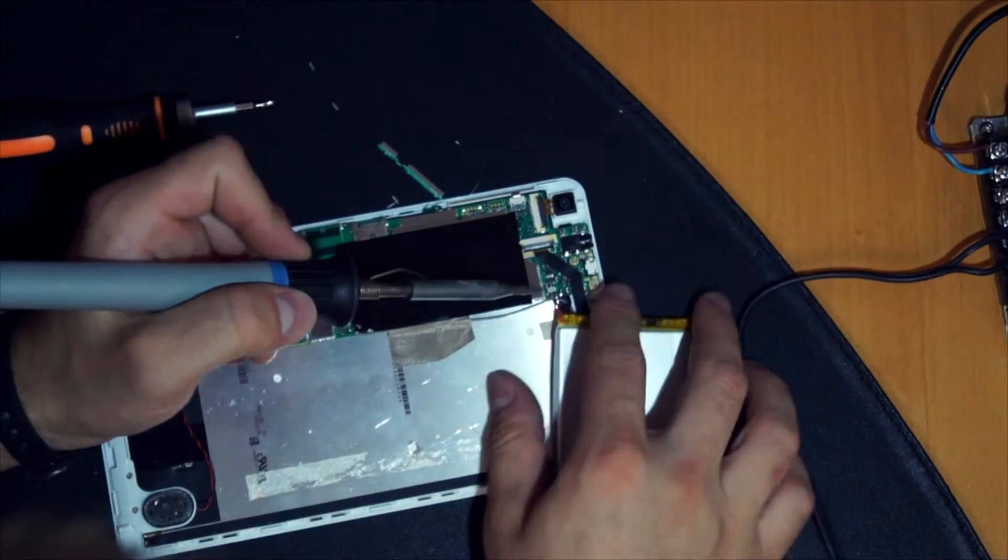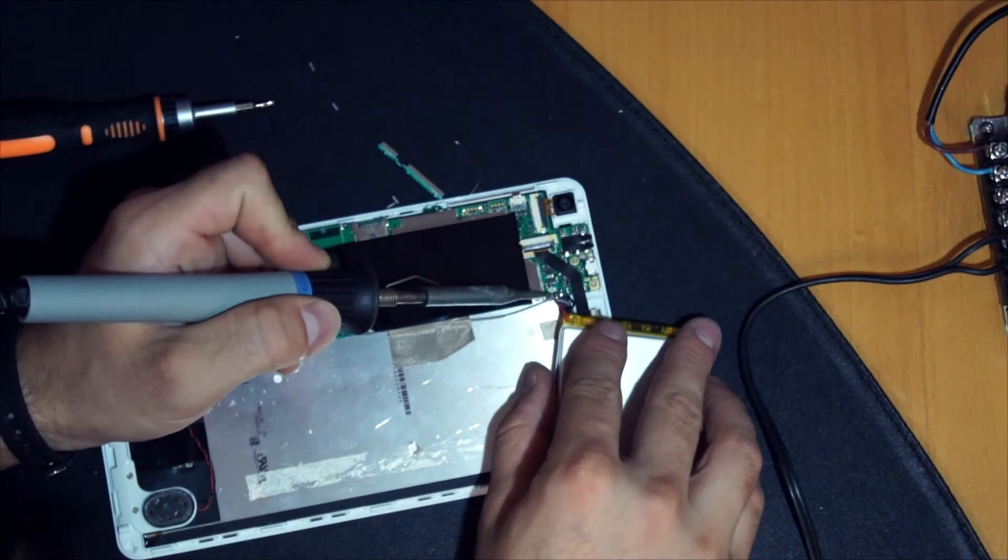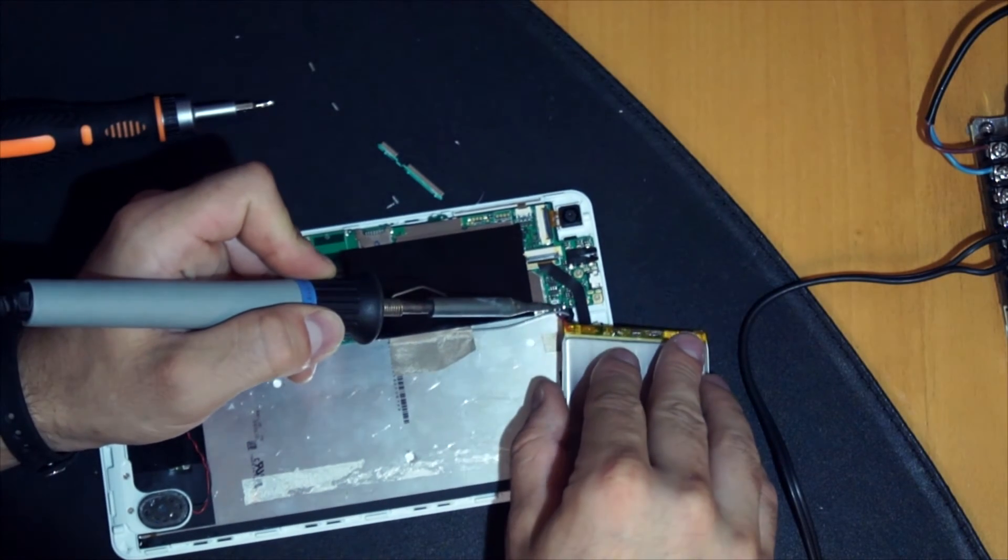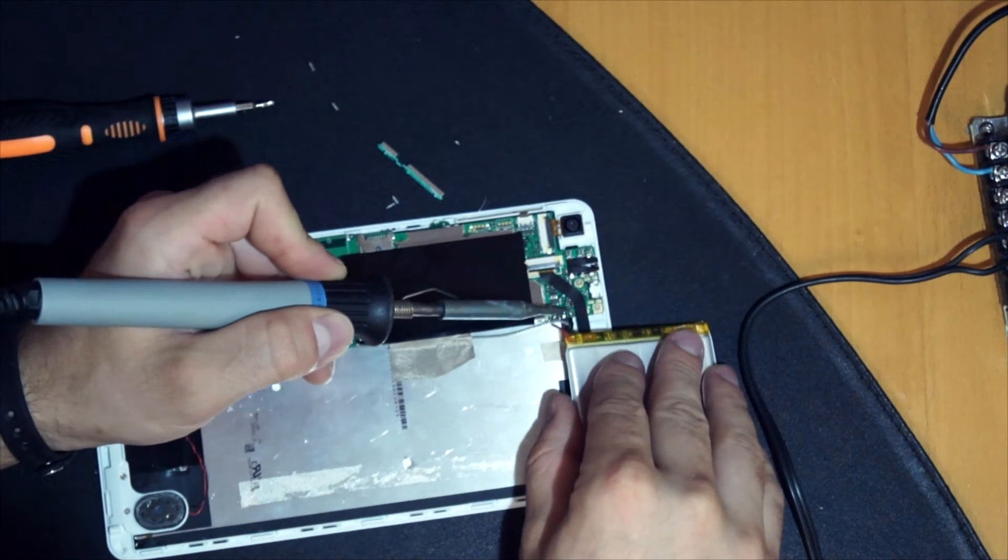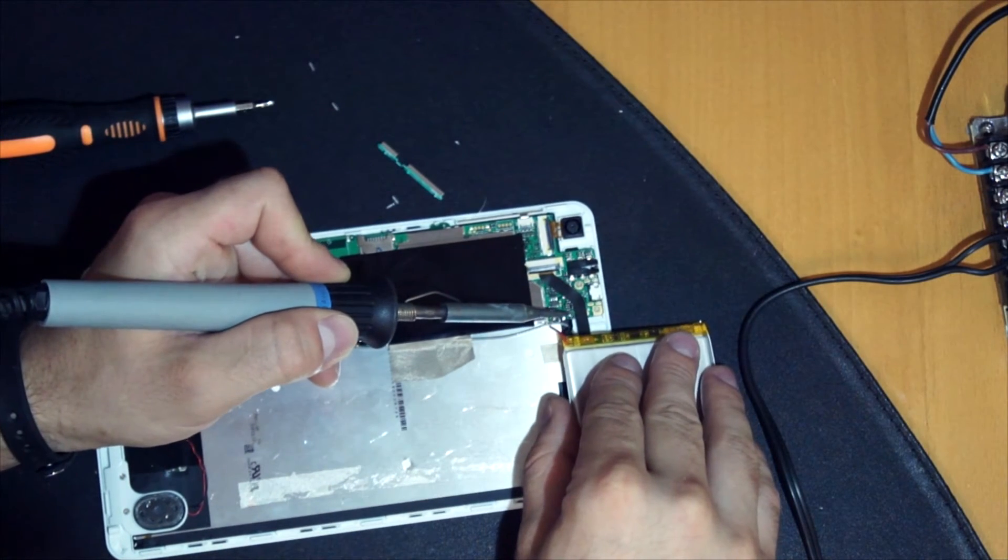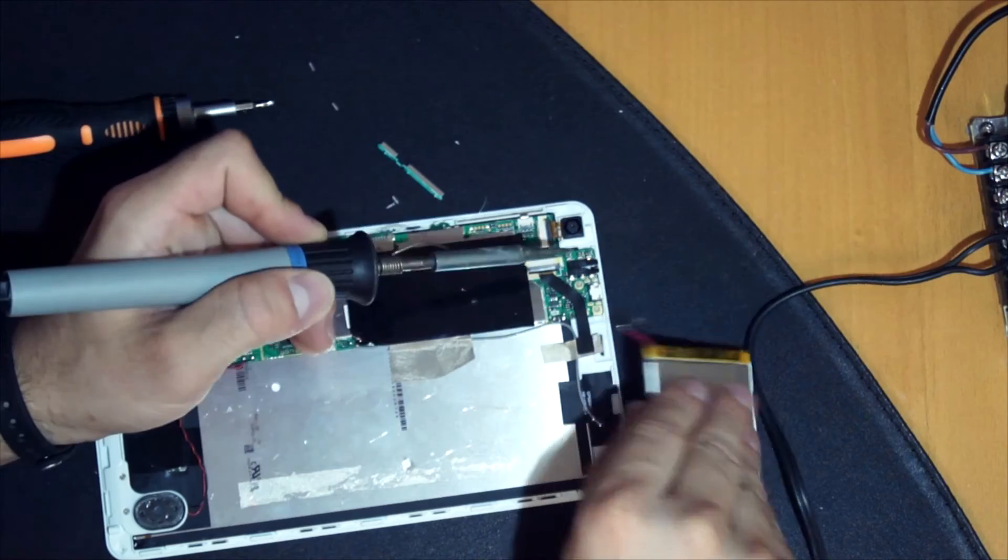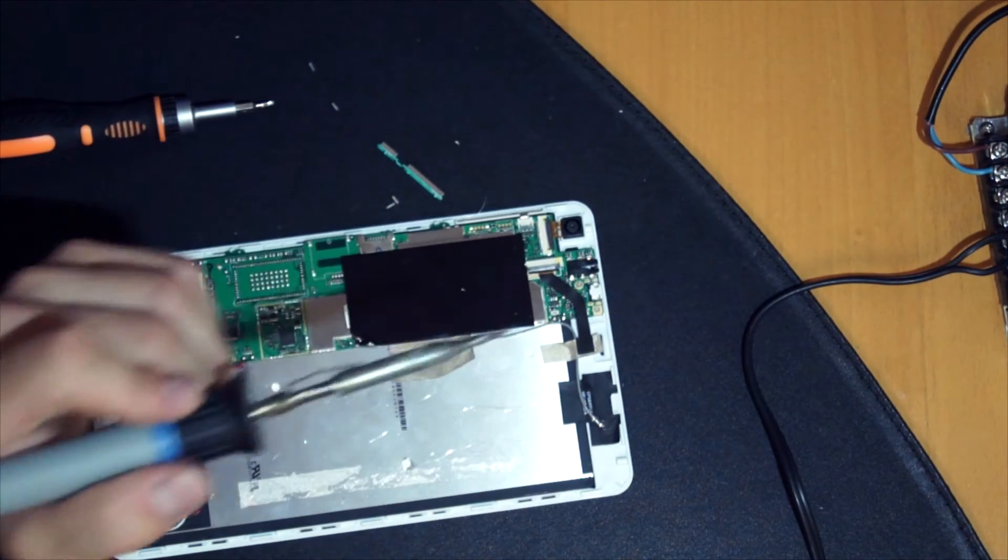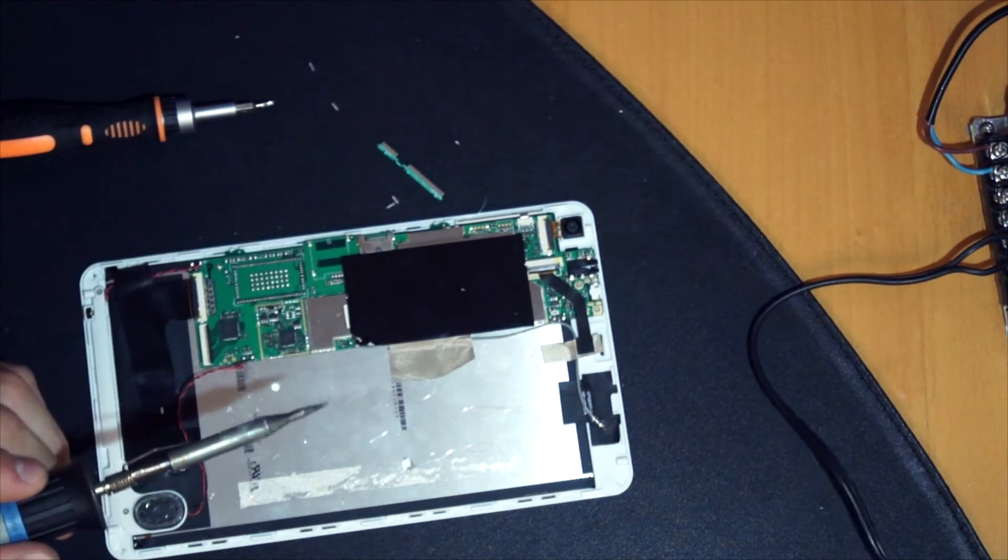Then I got my soldering iron. Desolder part one and part two. Put this crappy thing away.